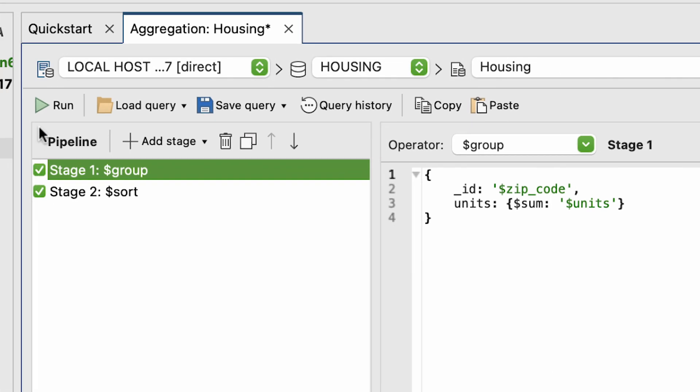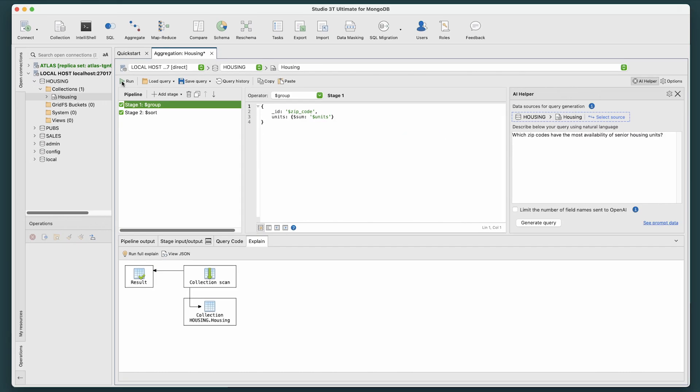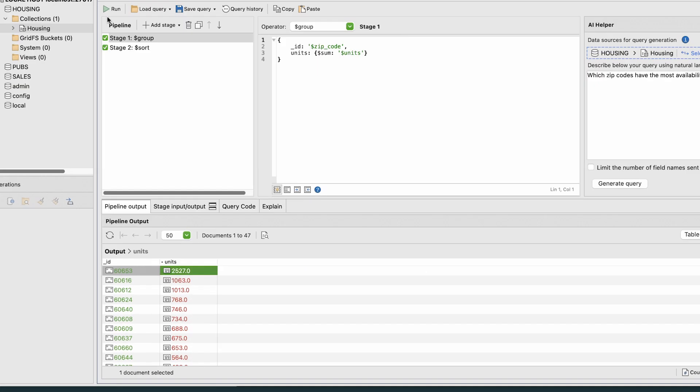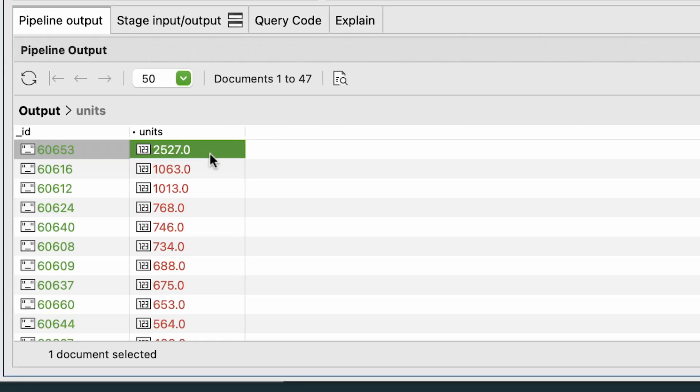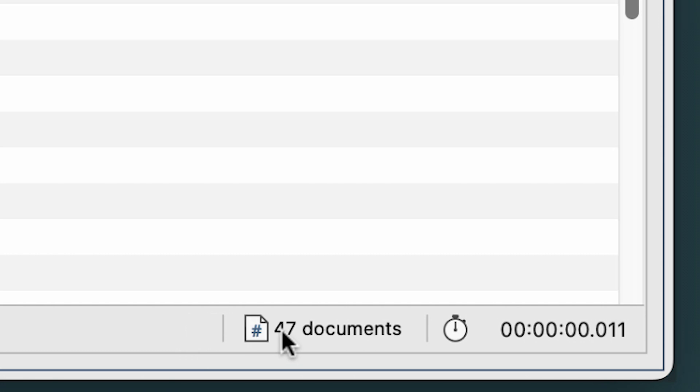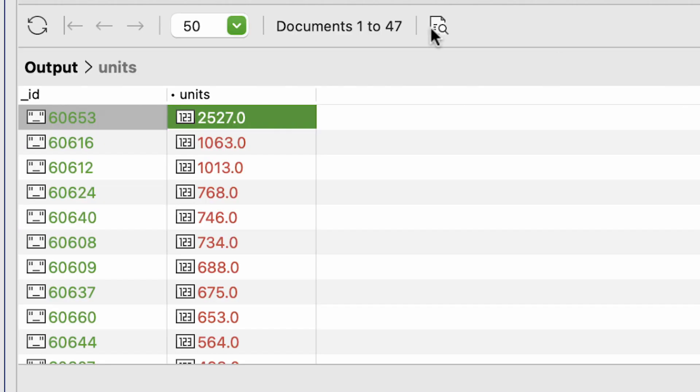In this instance, we are just going to run the query with both selected. And below, we can see our answer in the pipeline output. There are 47 documents showing zip codes for senior housing units in Chicago, with the zip code of 60653 having the most, listing 2,527 total units as being available.